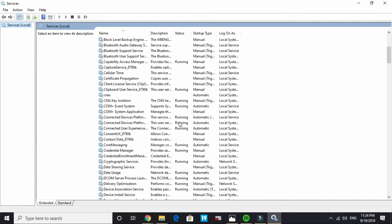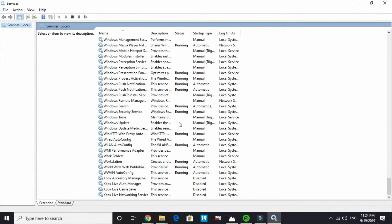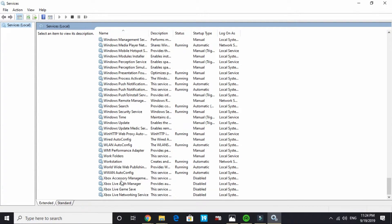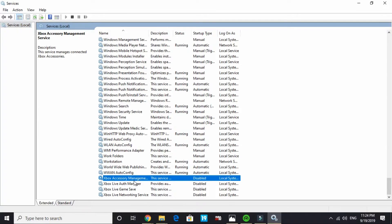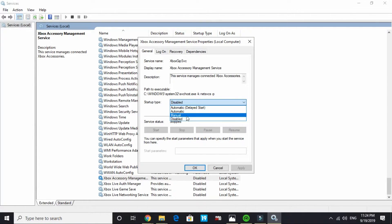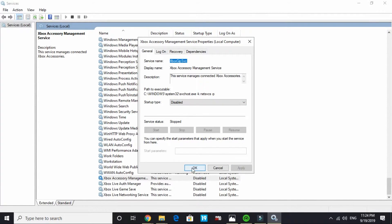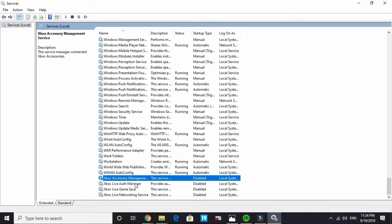It might take a few seconds depending on the configuration of your PC. Scroll down to Xbox accessory management and double click on it. By default startup type is manual or automatic. You have to disable it and click on apply and click on ok.